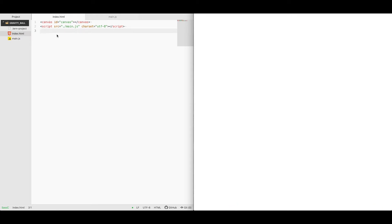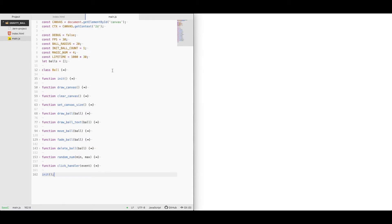As you can see, our index.html file only has a canvas element and then imports our main.js script. Inside main.js, as you can see, I've broken it down by a few functions.